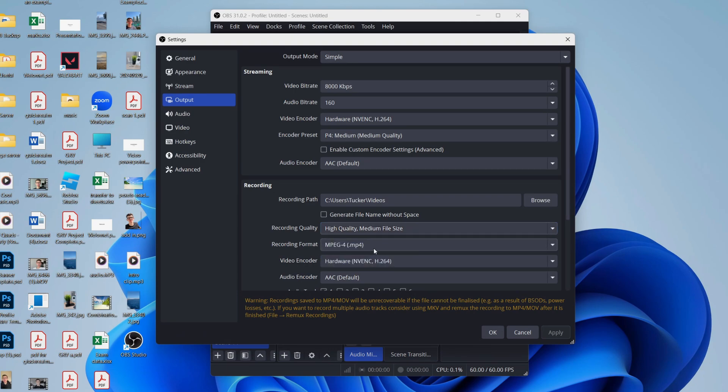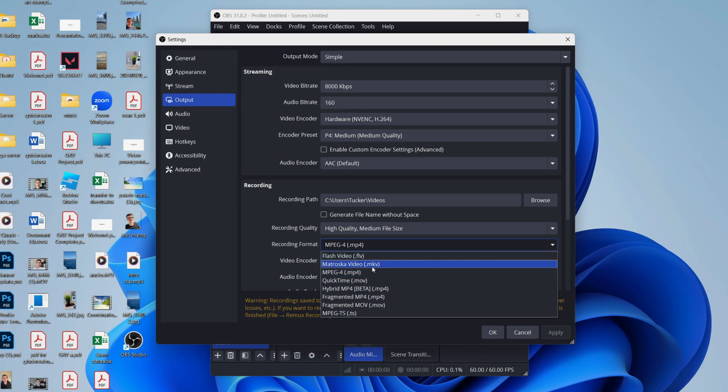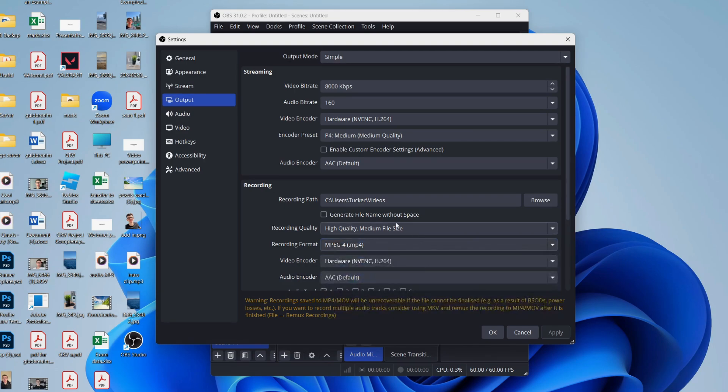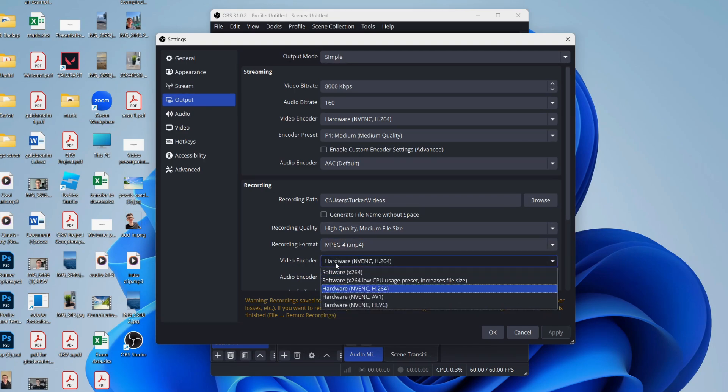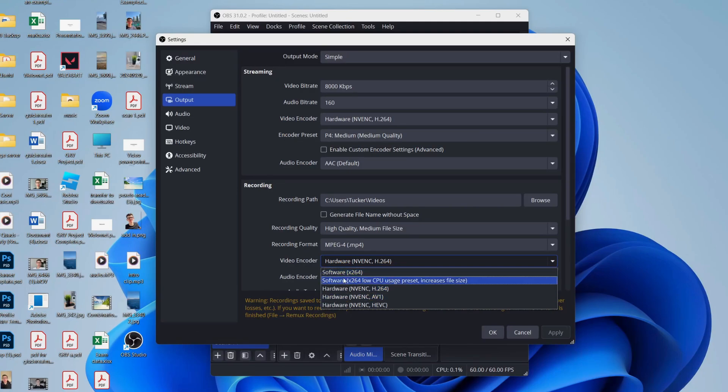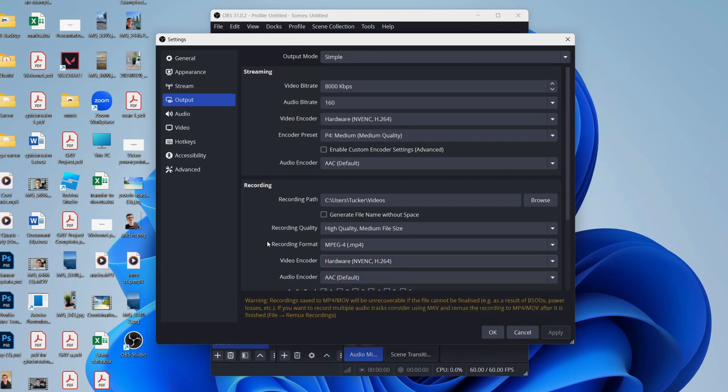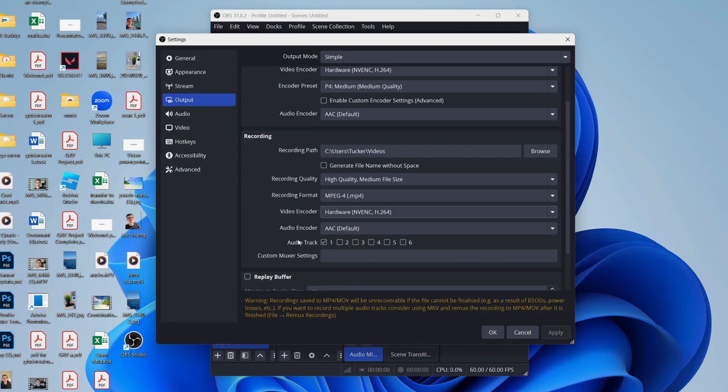For the format, MP4 seems to be the most compatible. For the video encoder, ideally if you've got a graphics card which supports it, you can use NVENC, but otherwise you can use software x264. But I'm using NVENC H.264, so we can select that there.